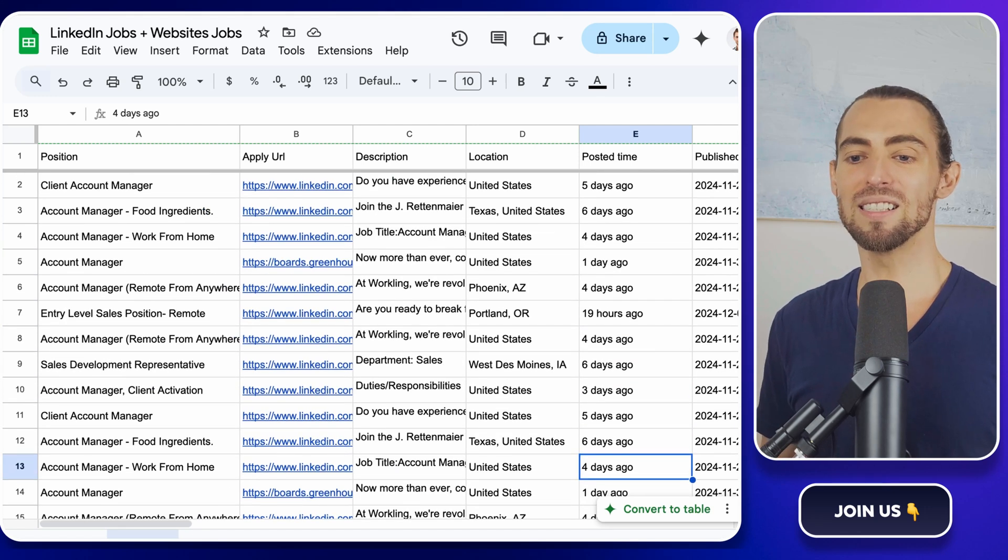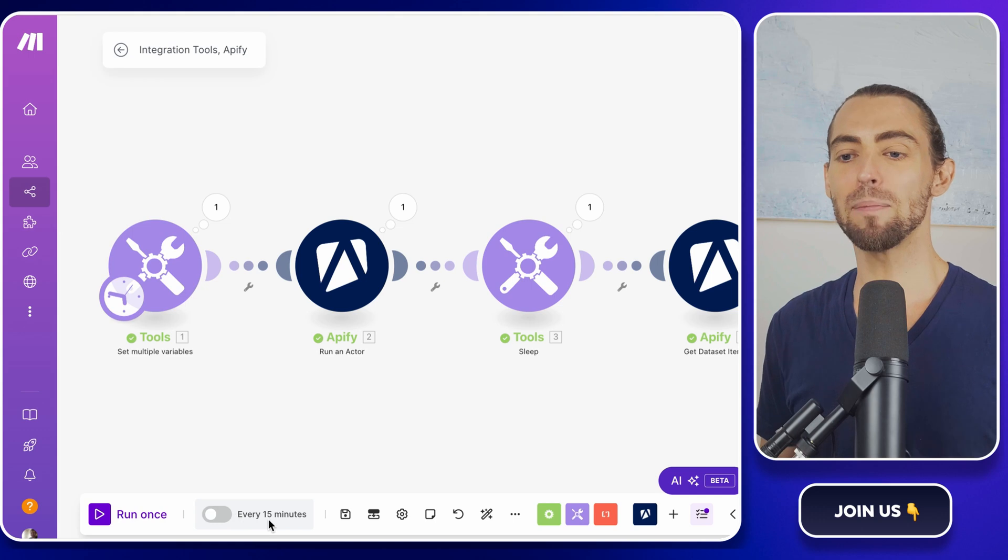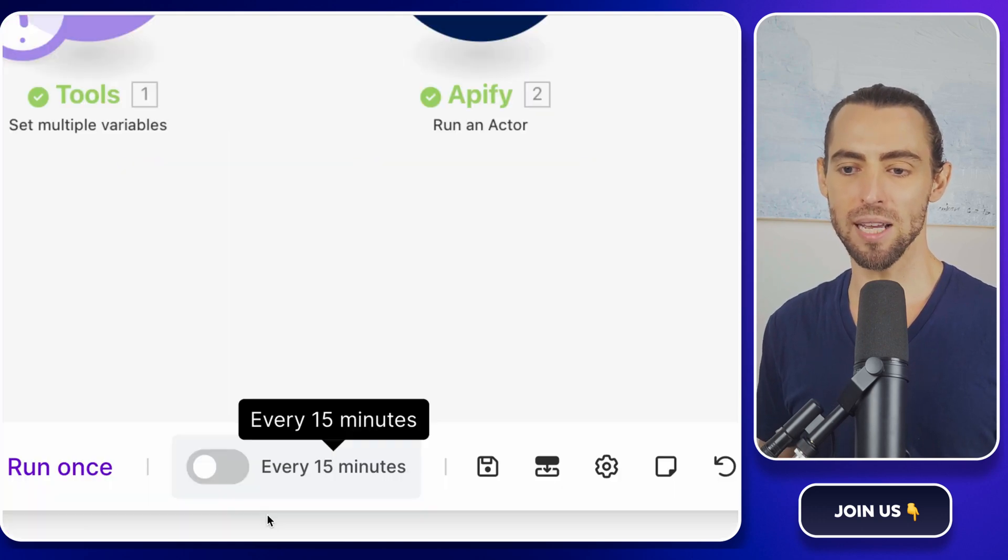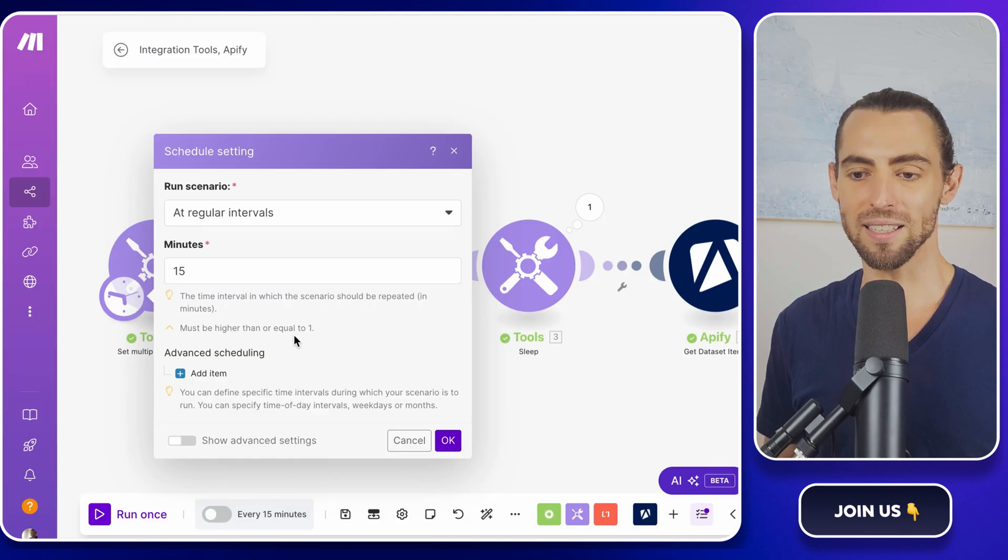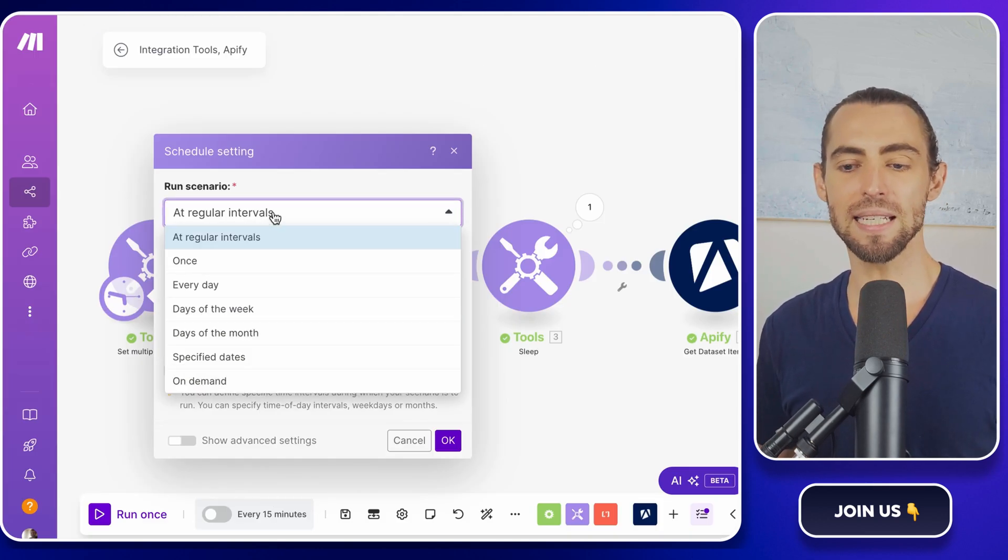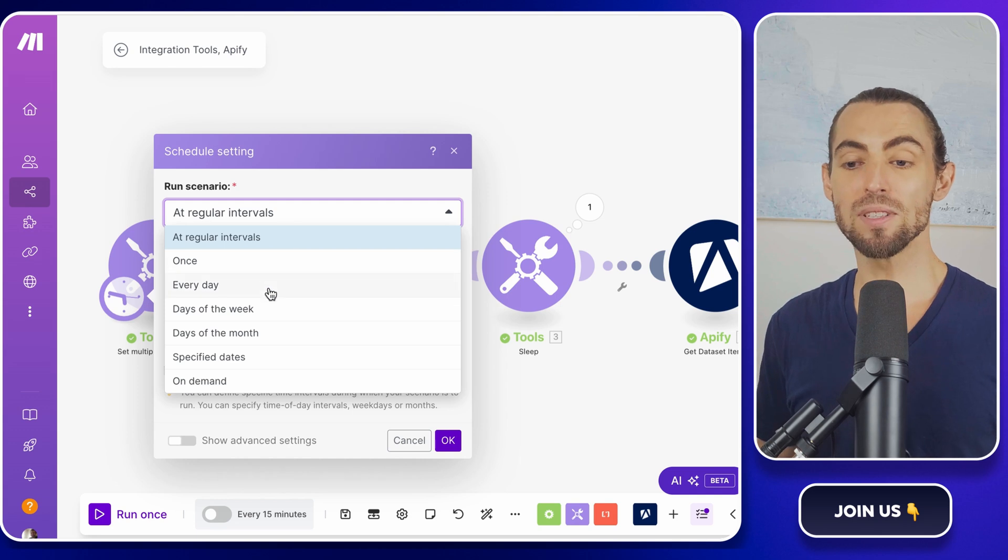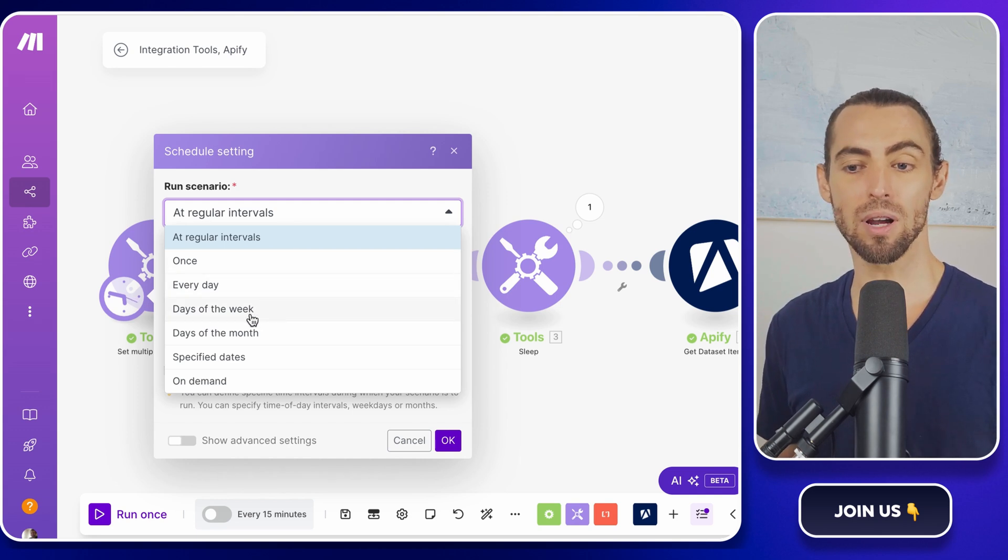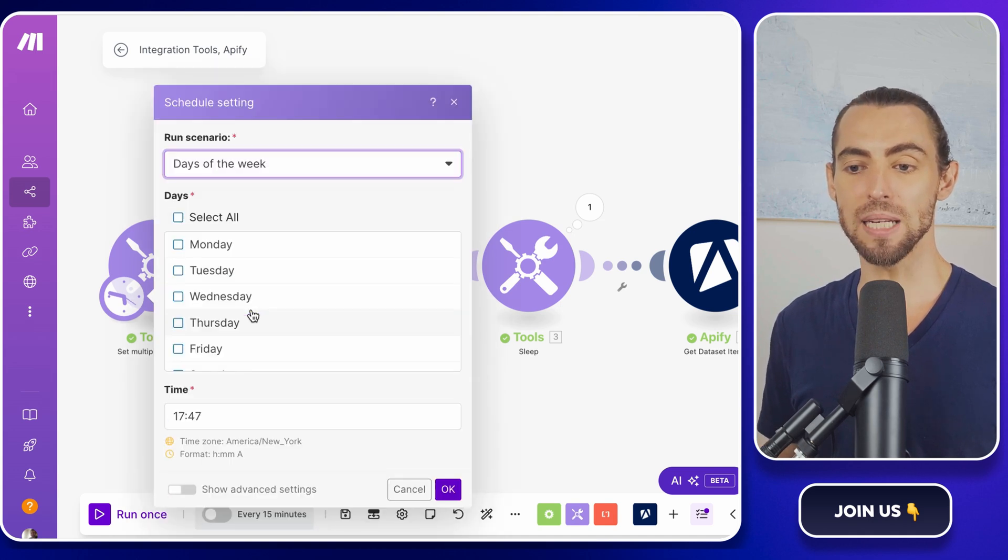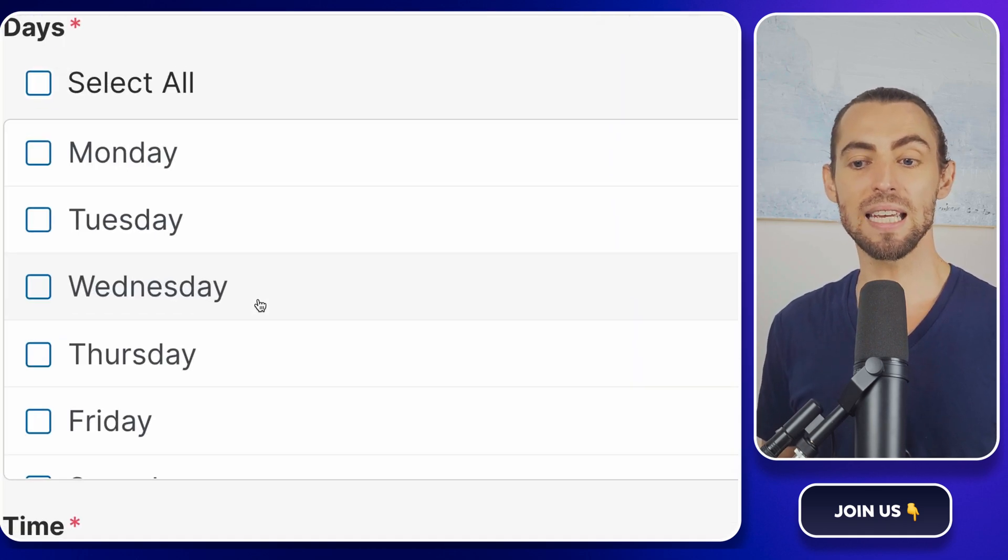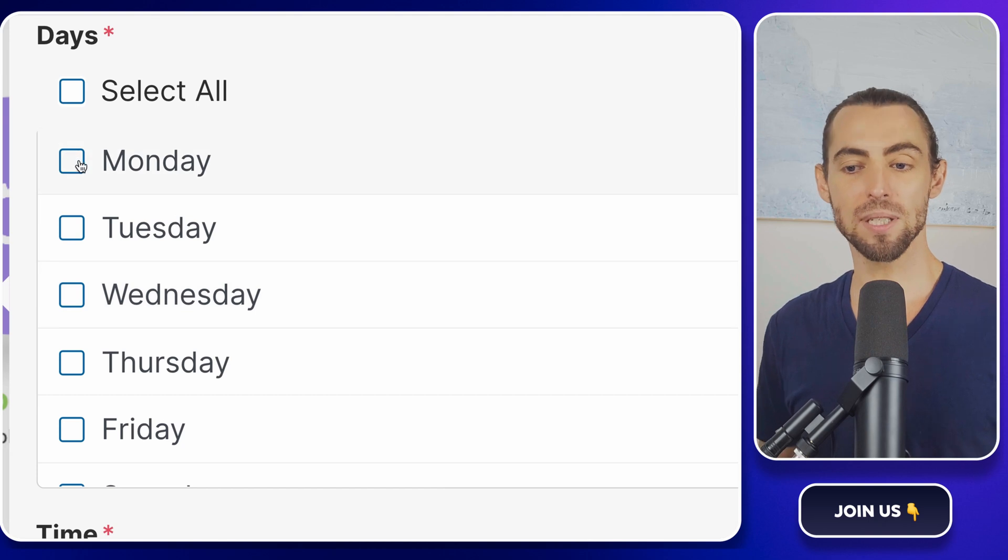Now let's make this workflow completely hands-free. You didn't set up all of this just to come back every day and click a button, right? Let's schedule it so it runs automatically. Head over to the scheduling settings in make.com. You'll see an option to define how often you want the scenario to run. If you're actively monitoring job updates, setting it to run daily is a great choice. It keeps your data fresh and up to date.